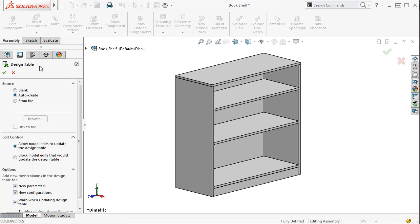The Design Table Property Manager appears. As with part design tables, you have the option to start with a blank table, an automatically created table, or an external table you've created previously. In most cases, you'll likely be using the blank or auto-create option.